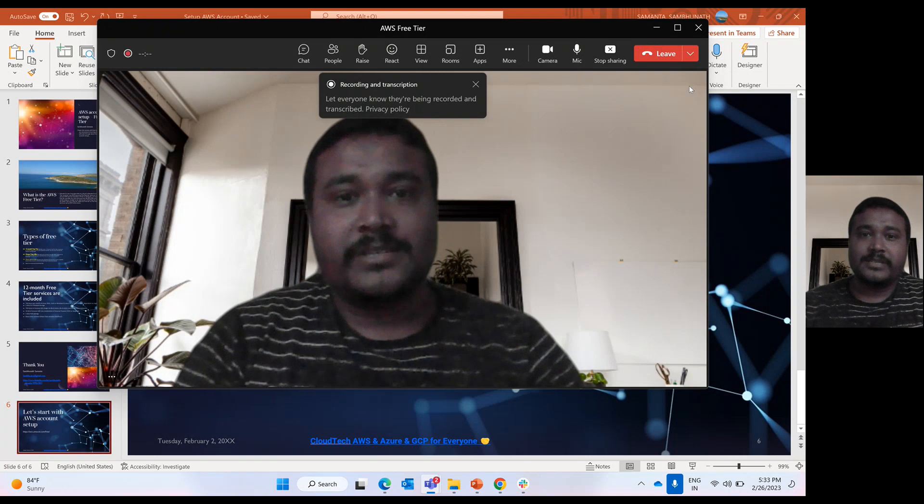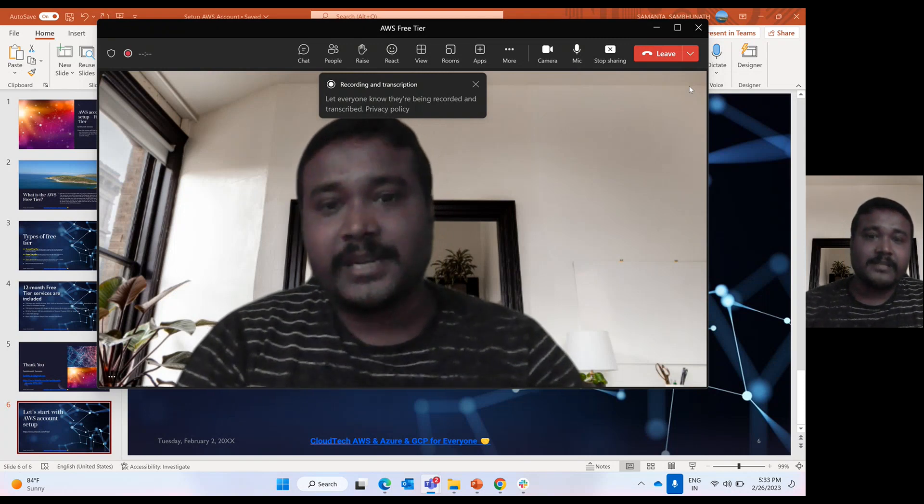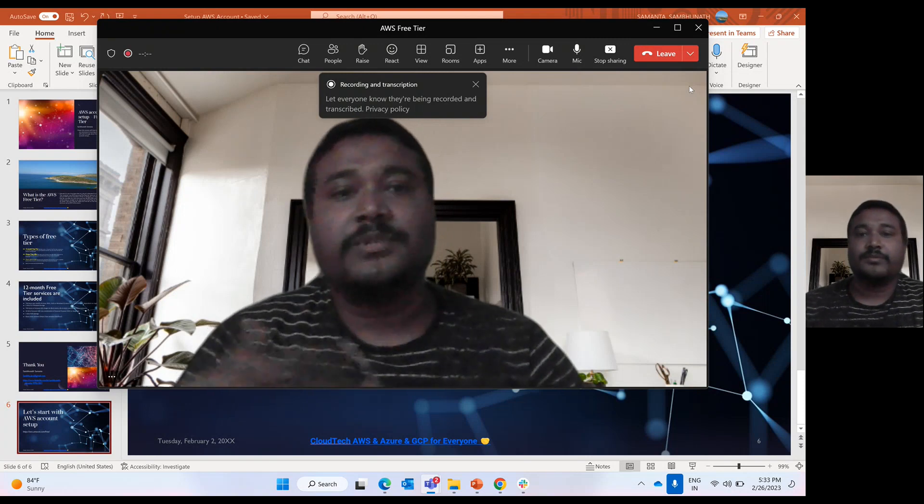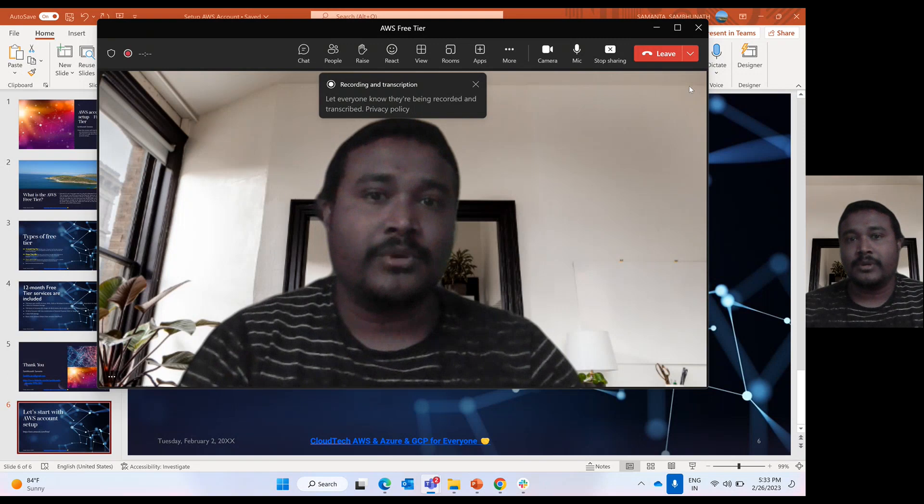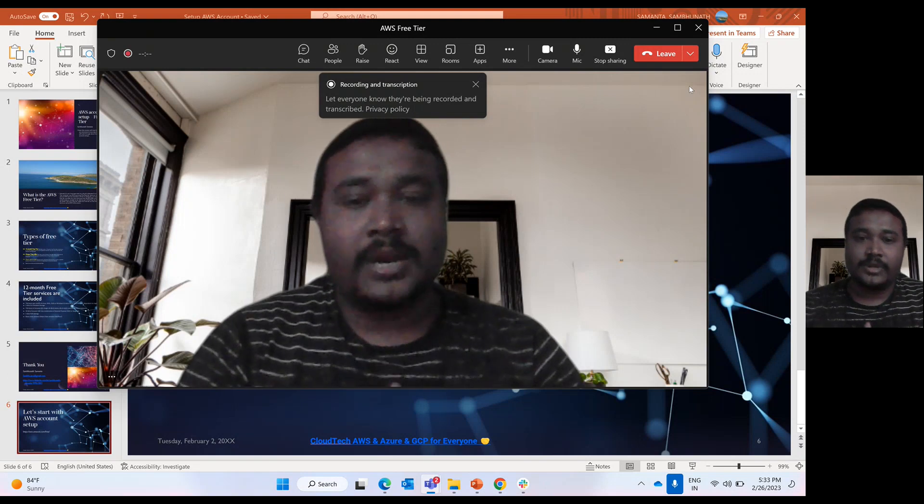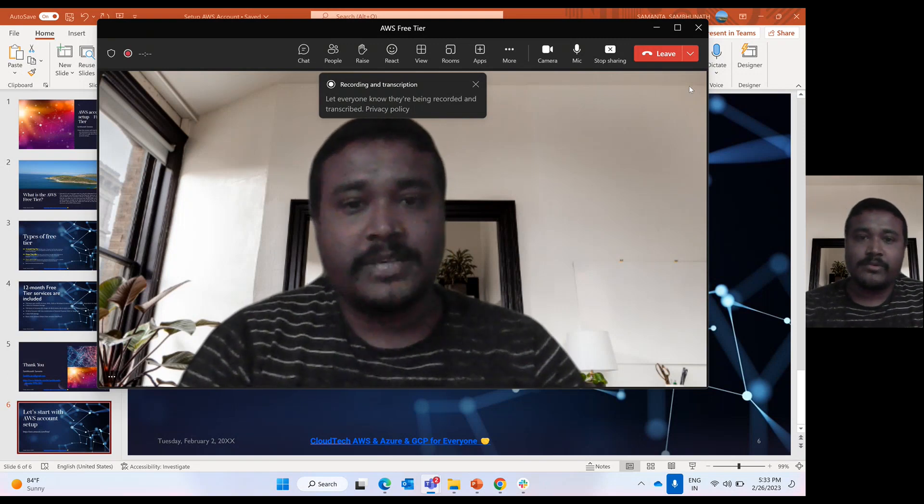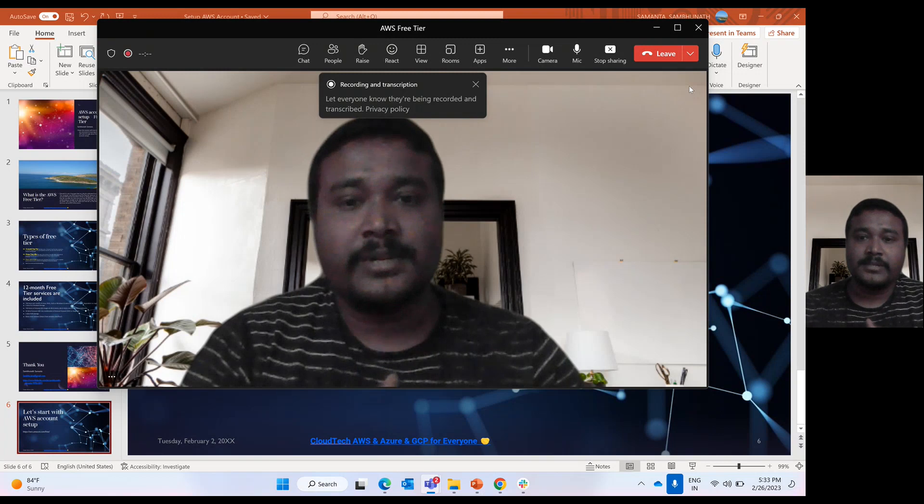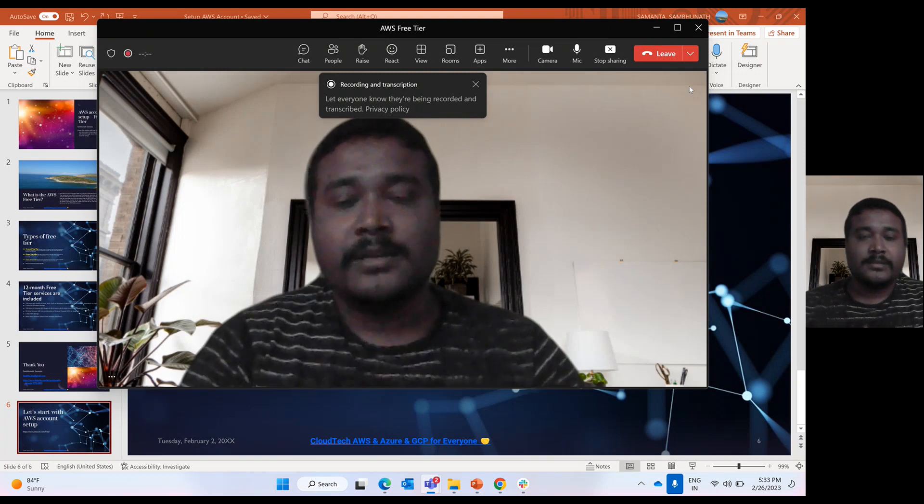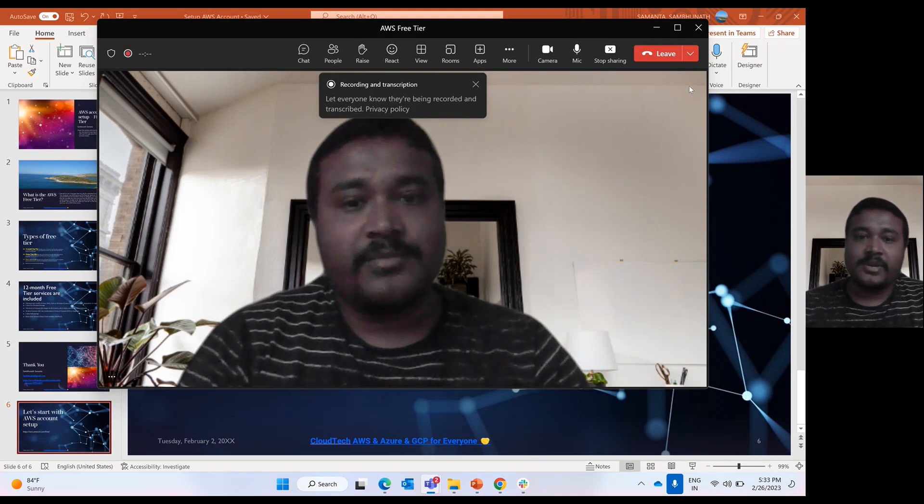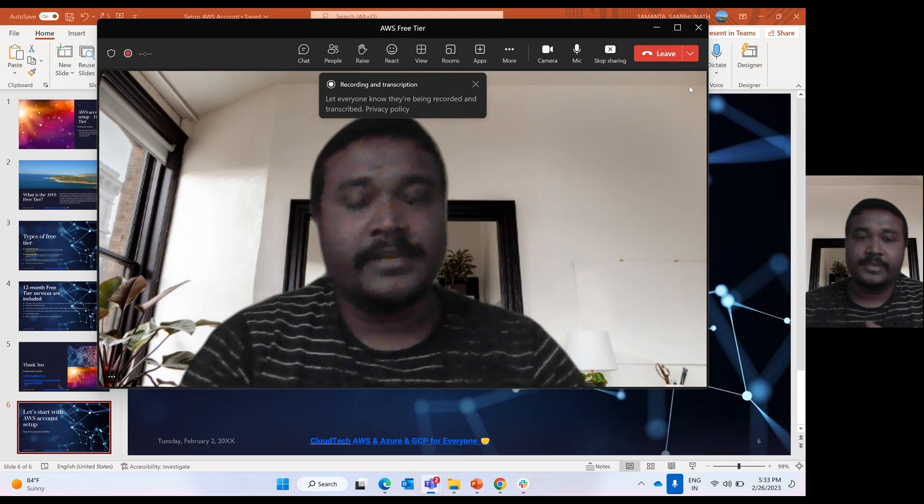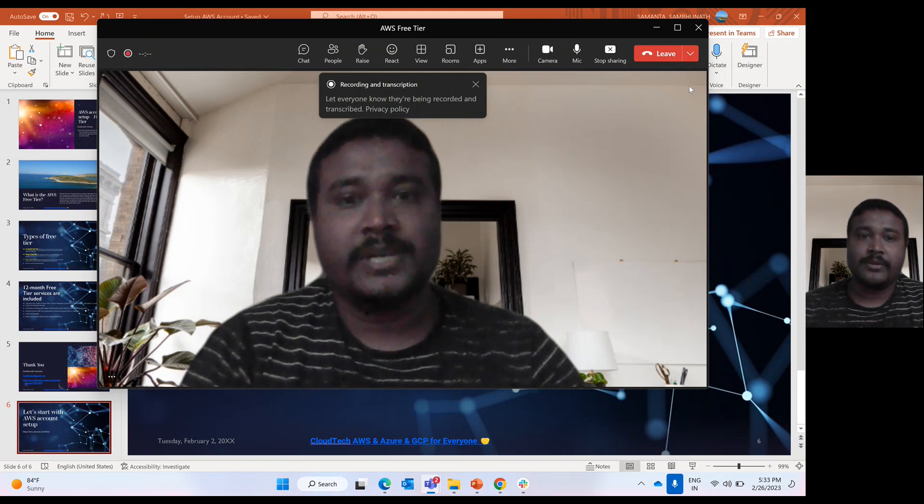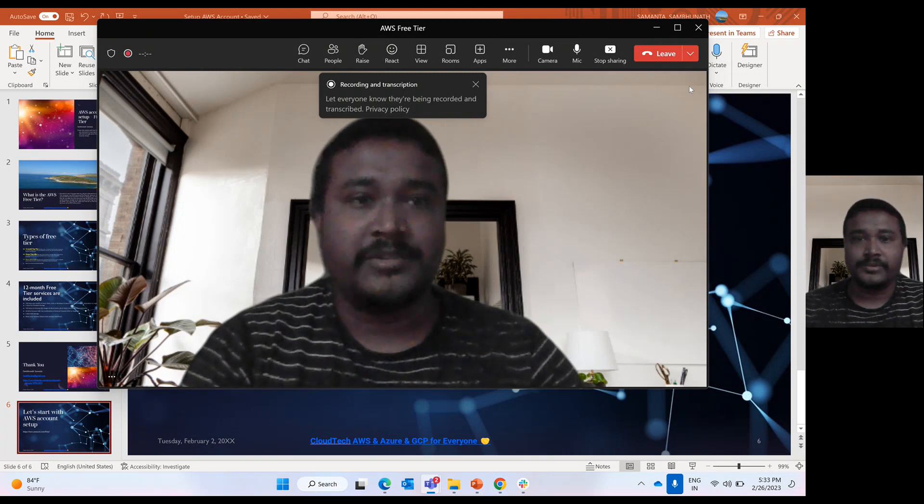Today's session is about AWS Free Tier, and in subsequent videos I will talk about AWS, how to create an AWS account, AWS services and their differences, and then some hands-on experience like Lambda, EC2, Autoscaling, EBS. Those things I will do in live hands-on.